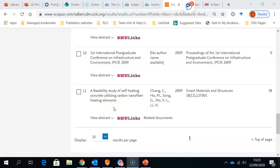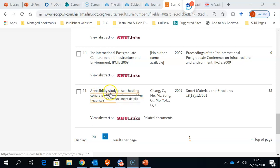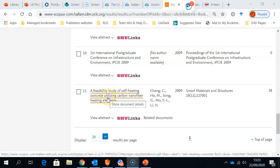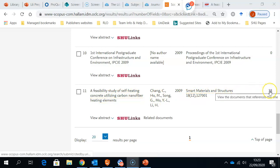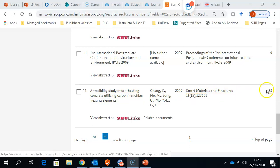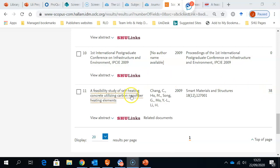Let's go back to the article that we found in Scopus in the previous video, A Feasibility Study of Self-Heating Concrete. On the right-hand side, we've got a figure of 38. These are the number of documents that have cited my original article.